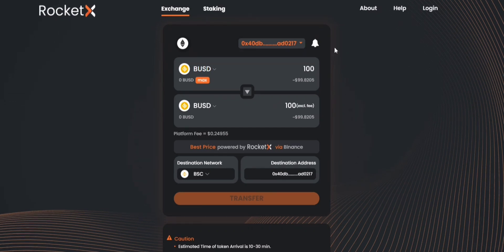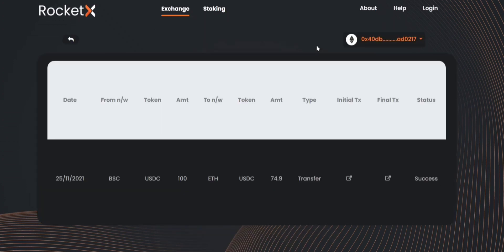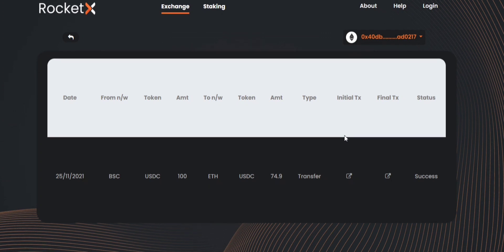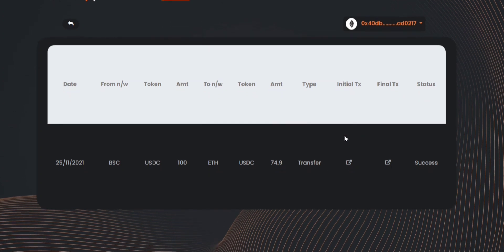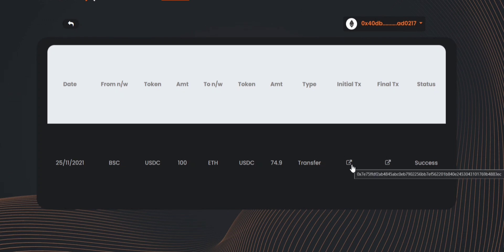Now you can see a bell icon here. If you click on this you can get to know your transaction history or status whether it's a success or failure or pending. You can also see your initial transaction by clicking here and the status of your final transaction by clicking here.